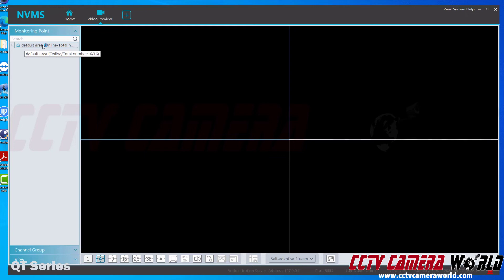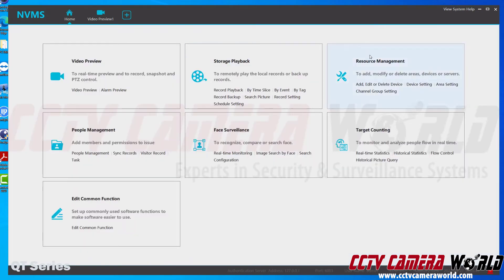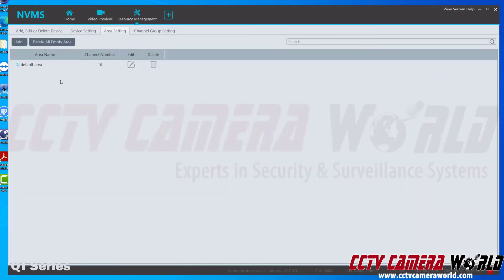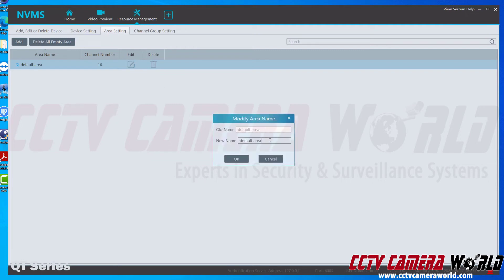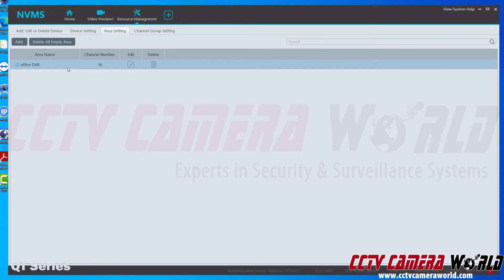If you want to rename it, go to the home tab and over in resource management there is an 'Area Setting' option. Click area setting — here we see it's a 16-channel recorder, my DVR in this software. I'll click the edit icon to rename it. I'm going to name it 'Office DVR.' So the area name, which represents my recorder, is now named Office DVR.